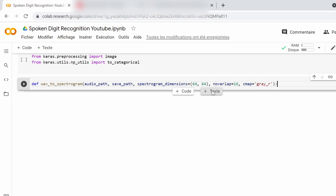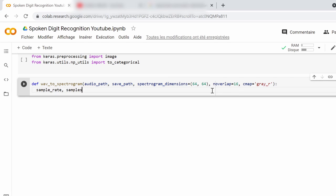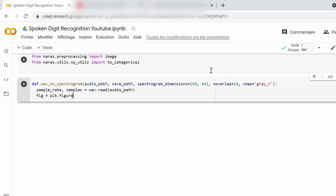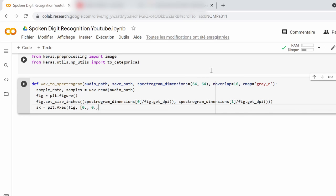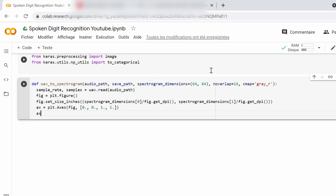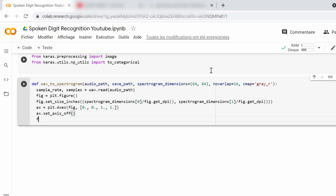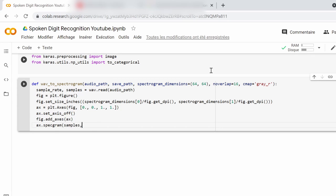The first line in this function will be reading the audio file using the read method from the imported WAV Python class. Then we create a figure and set its size in inches using this simple formula. We then set the axis of the figure this way and turn off the display since we will not show them, and finally we add them to the figure. The most important line in this function is this one where the spectrogram is created. We pass the samples and the color map, which is gray in our case, and that indicates that the resulting image will be in grayscale for saving some space and computing power.